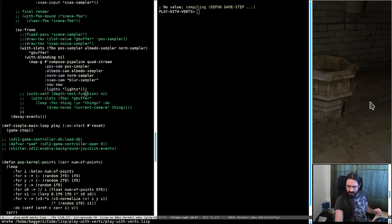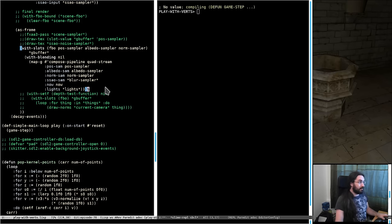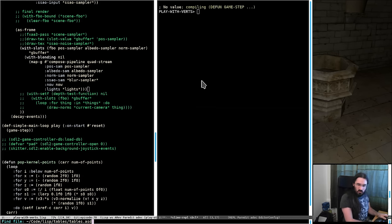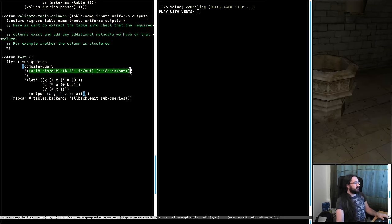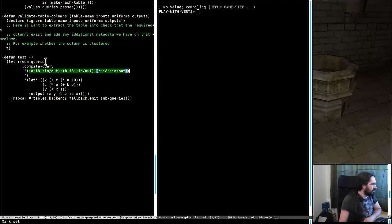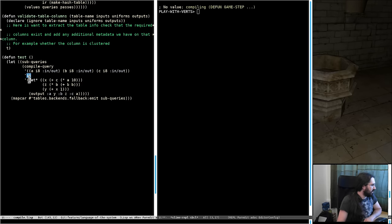I've been doing a little work on the compiler. Let me show you something cool. In tables/core/compile we have a little test. We're going to compile a query - these are the columns going into it. Assume a table with columns A, B, and C, each column having an integer per row. These are all marked as in and out so you can read and write to them. There are no uniforms being passed in this time.